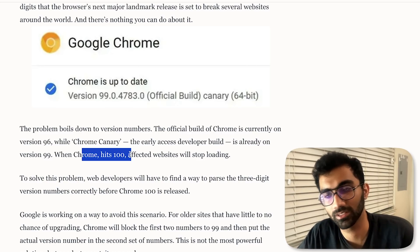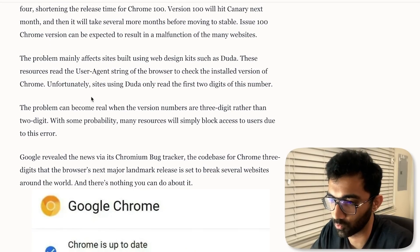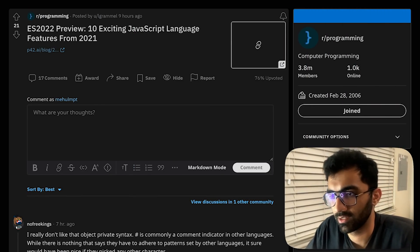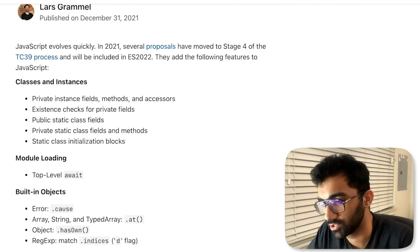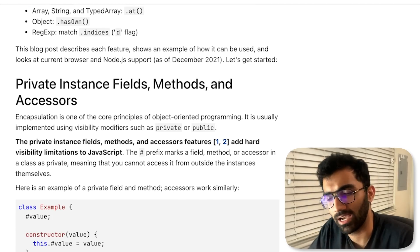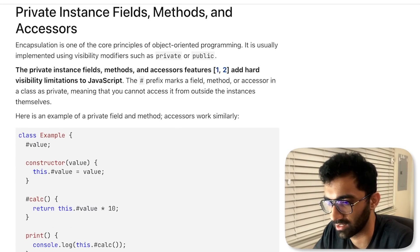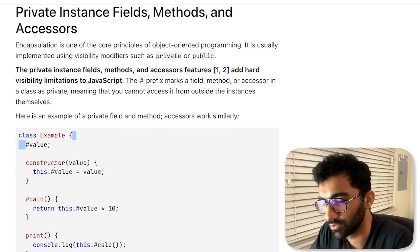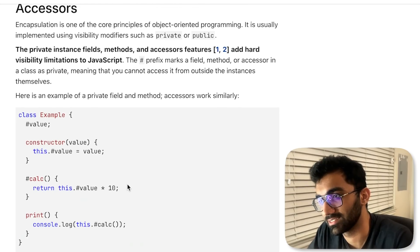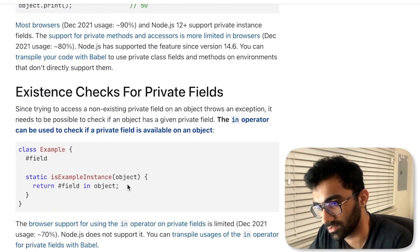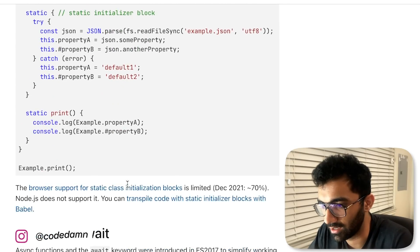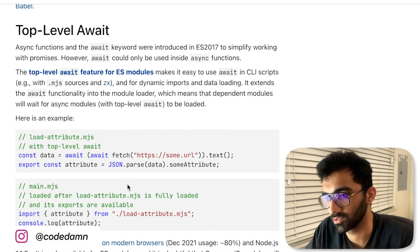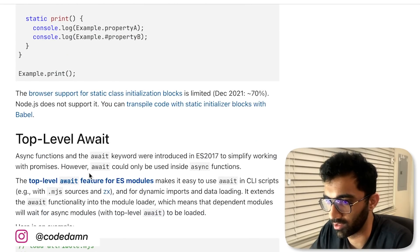Then of course there is ES2022 which brings in again new features in JavaScript. I guess we've discussed this a bit on this channel already, but if not, then private instance fields—this means you can finally have private variables inside classes itself, so that's interesting.